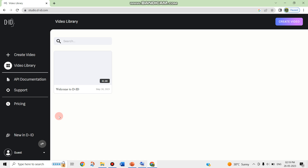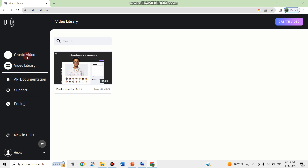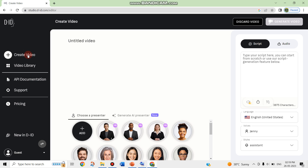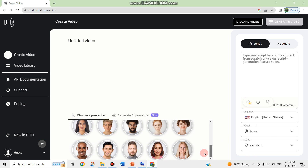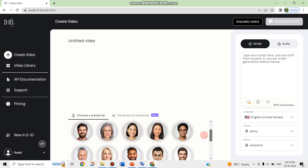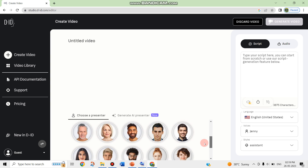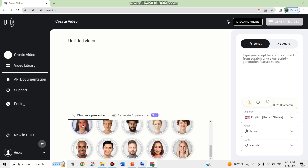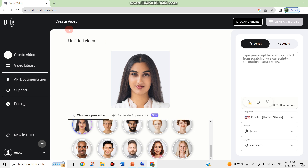It takes me to the video library, and when you click on create video, here is the studio where you can create your video. These are the presenter images which are available — you can pick any image available here. If you are adding a male voice, you can add a male image; if you are adding a female voice, you can add a female image. I am clicking on a particular image. Here I can give the script, whatever I wish to add. You can type your script, and you can start from scratch or use the script generation feature given below.